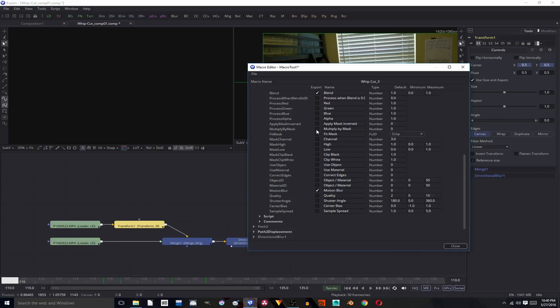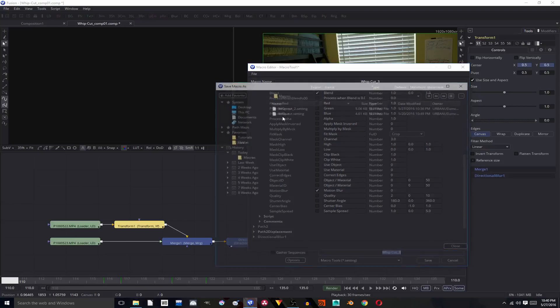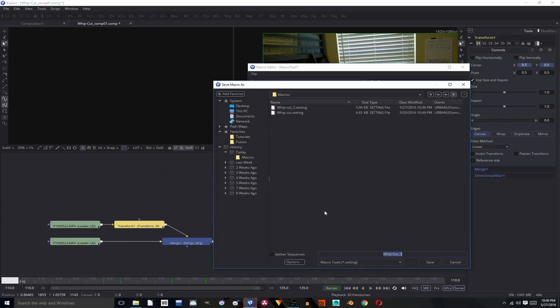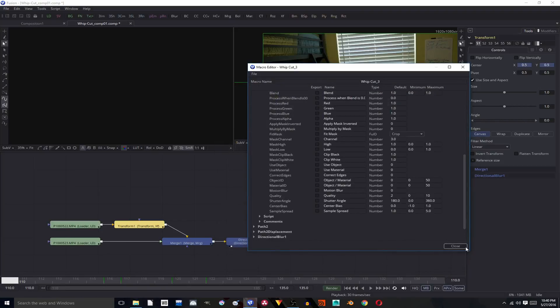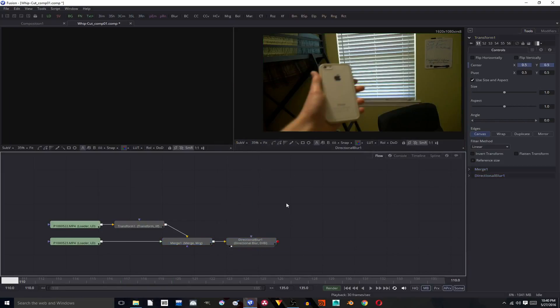And after that, we're going to go to file, save as, whip cut three, save, close. And now if we want to add that tool, we're going to go to add tool...